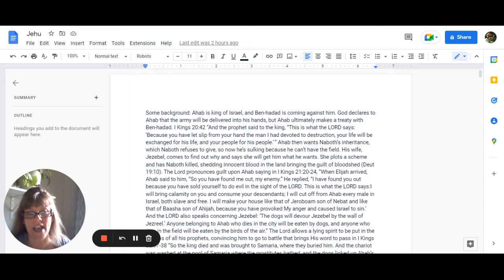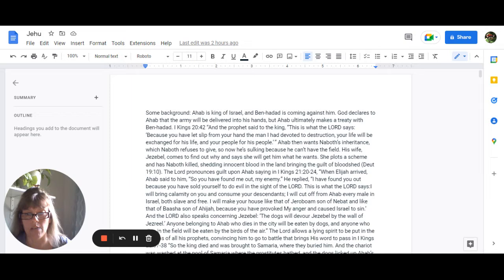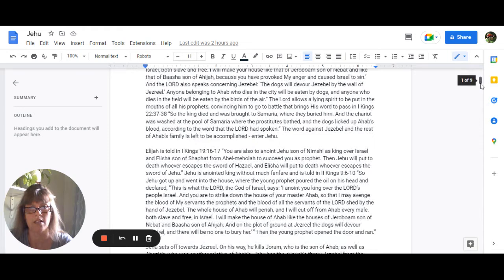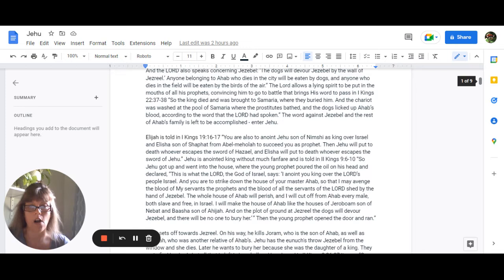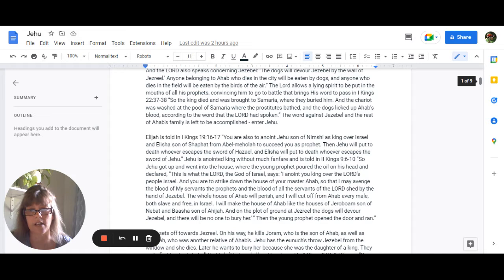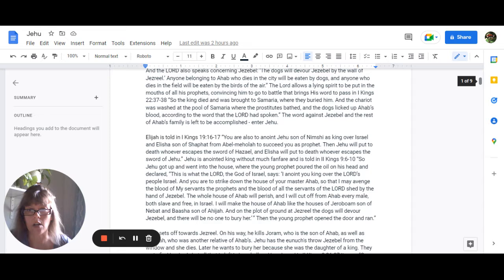And the Lord also speaks concerning Jezebel, saying that the dogs will devour Jezebel by the wall of Jezreel. So anyone belonging to Ahab who dies in the city will be eaten by dogs, and anyone who dies in the field will be eaten by the birds of the air. And the Lord allows a lying spirit to be put into the mouths of all of Ahab's prophets, convincing him to go to a battle that brings to pass his death. And in 1 Kings 22:37-38, where it says, So the king died and was brought to Samaria where they buried him. And the chariot was washed at the pool of Samaria where the prostitutes bathed. And the dogs licked up Ahab's blood according to the word that the Lord had spoken. The word against Jezebel and the rest of Ahab's family is now left to be accomplished.